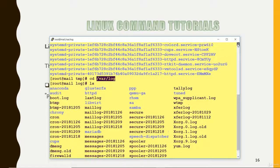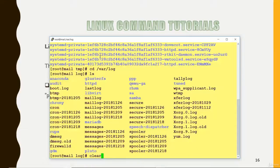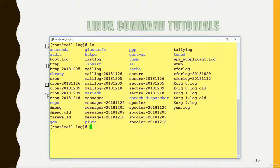If I am in this location and fire the LS command, it will list out the contents of this location. The clear command is used to clear out the screen. So we have learned: PWD command, CD command, clear command, and LS command. LS tells you whatever contents we have in this location and lists them out.